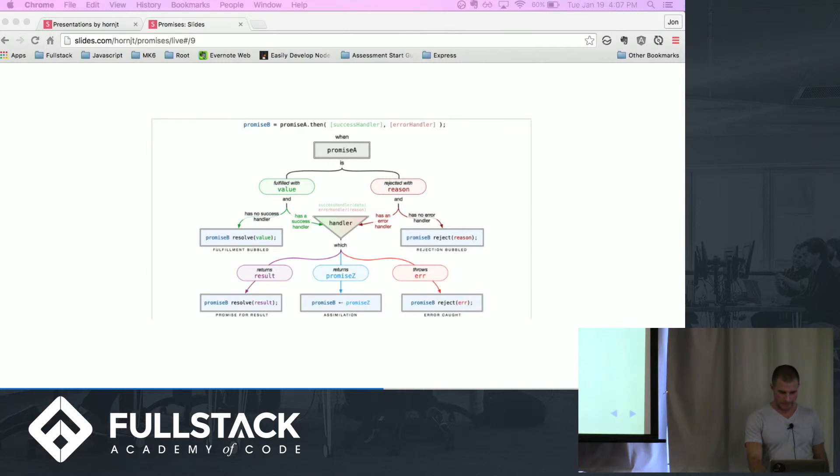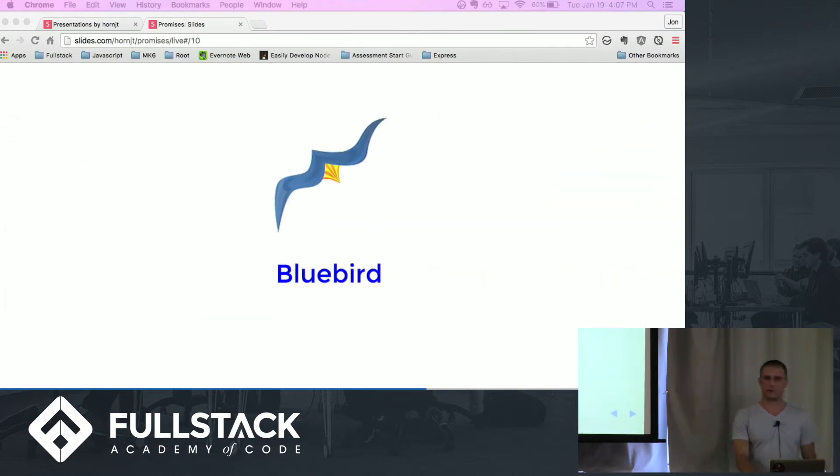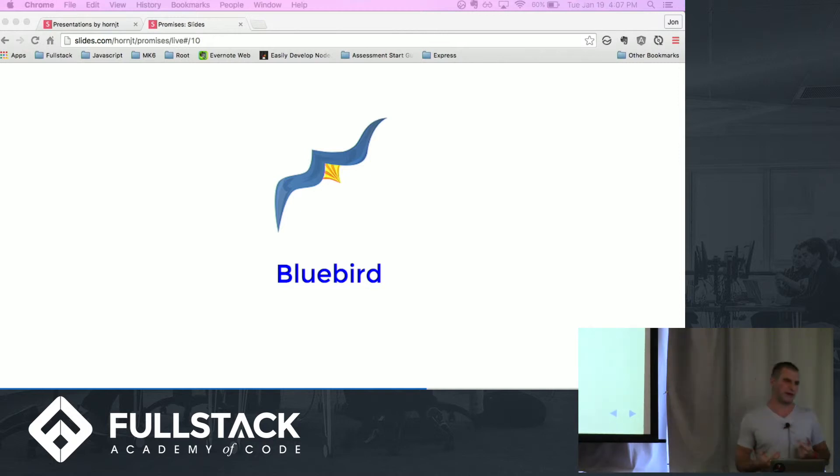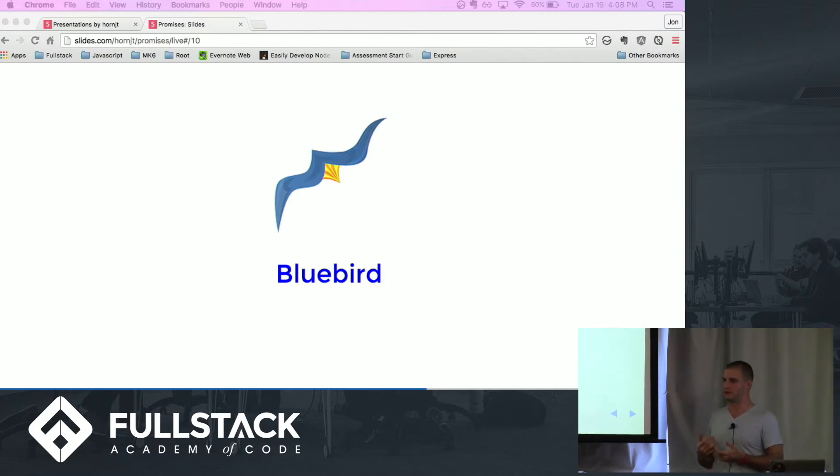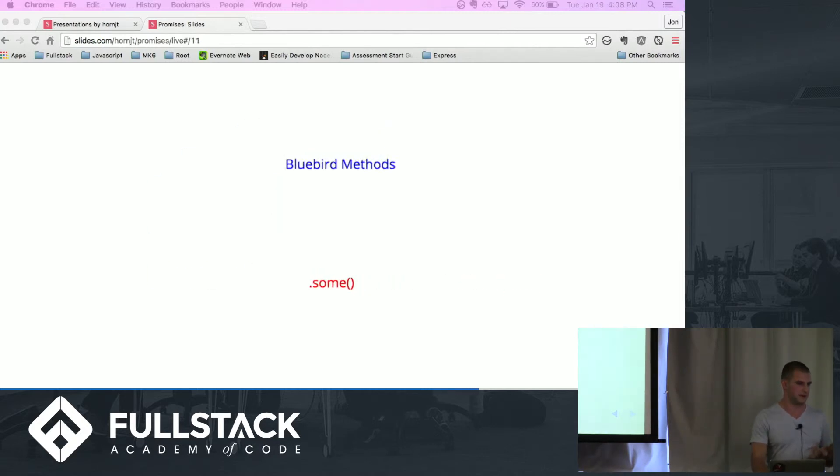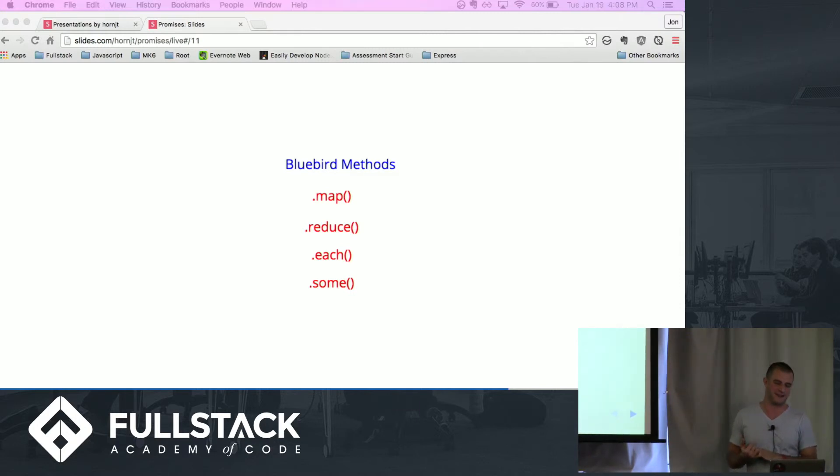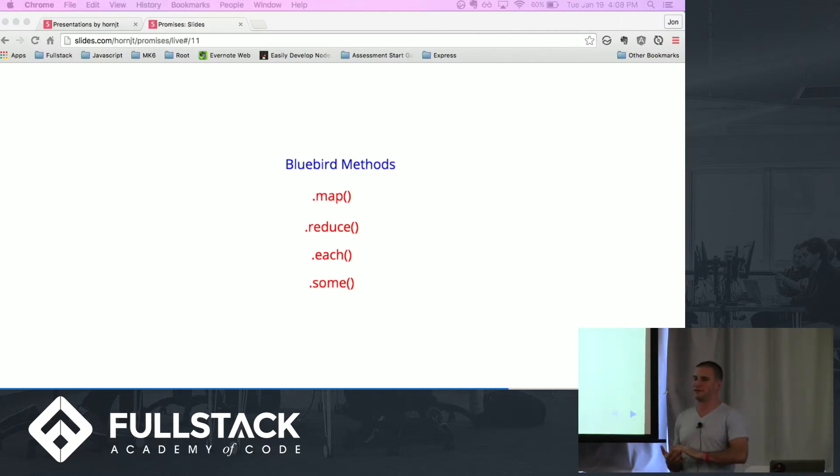I'll just quickly talk about Bluebird. Like I mentioned, ES6 has a lot of the newer promise features built into it already. I think this is why libraries like this were originally written, because a lot of these things you couldn't do. But with ES6, a lot of that stuff you can do. But there's a few things that you can do in Bluebird that you can't normally do with ES6. Four of them that I chose that are really cool are .map, .reduce, .each, and .some, very similar to array methods.